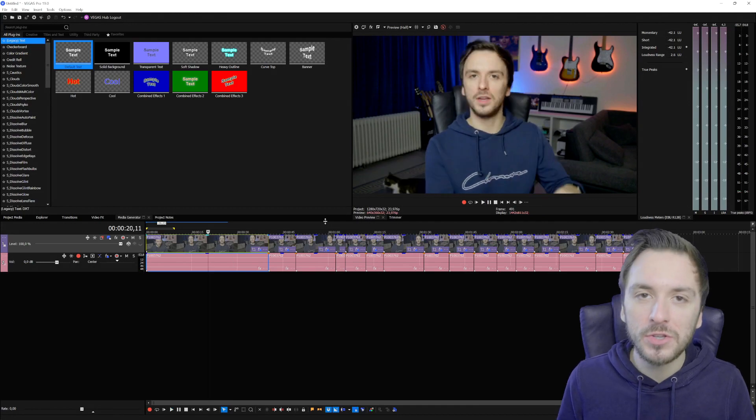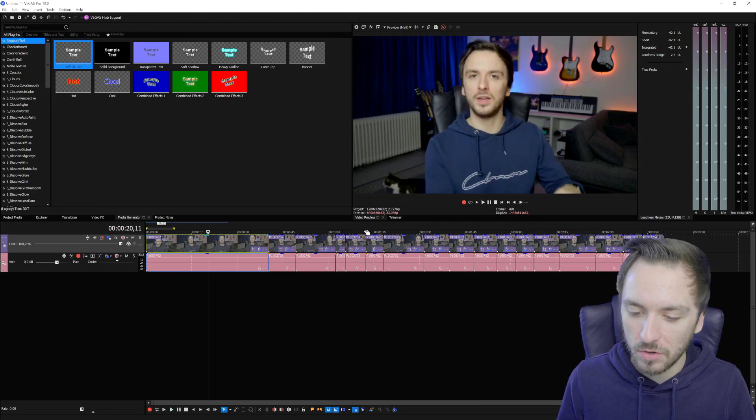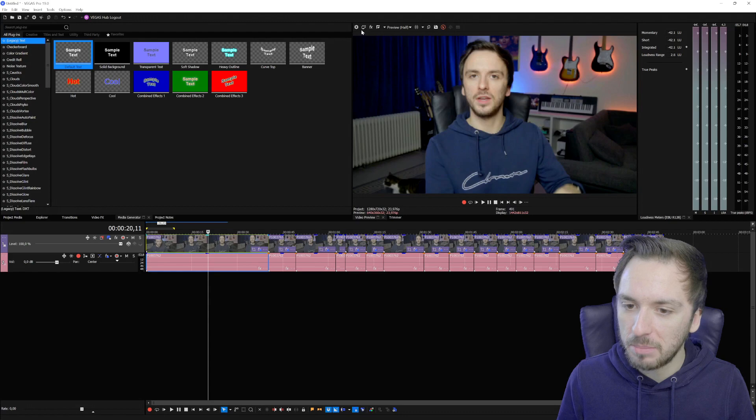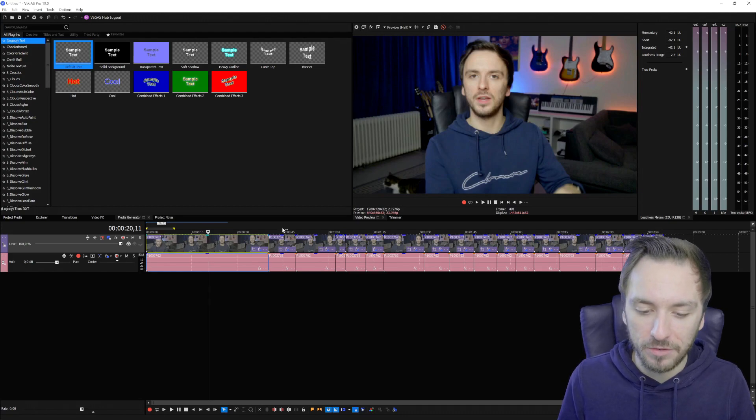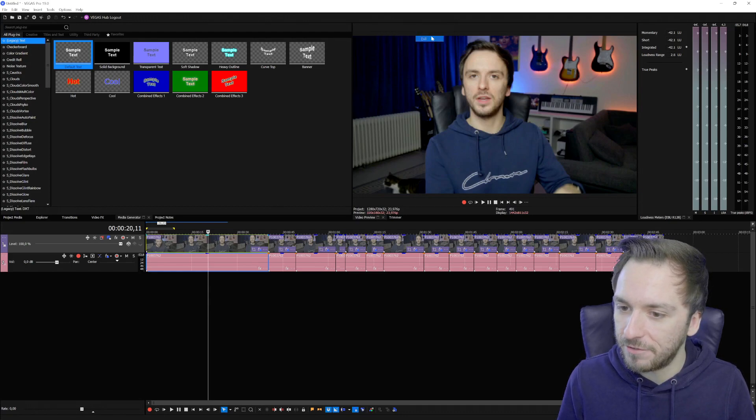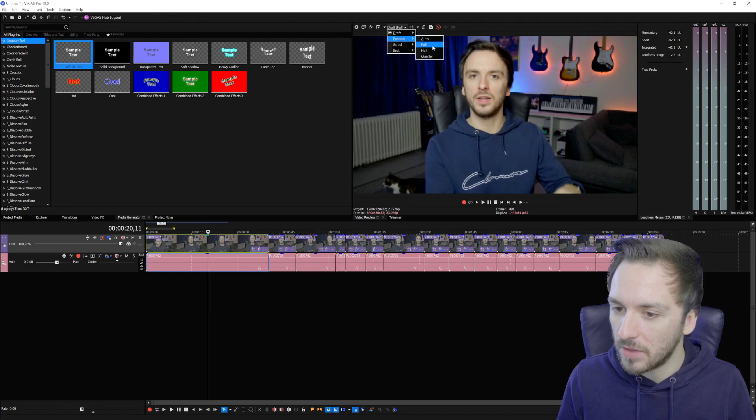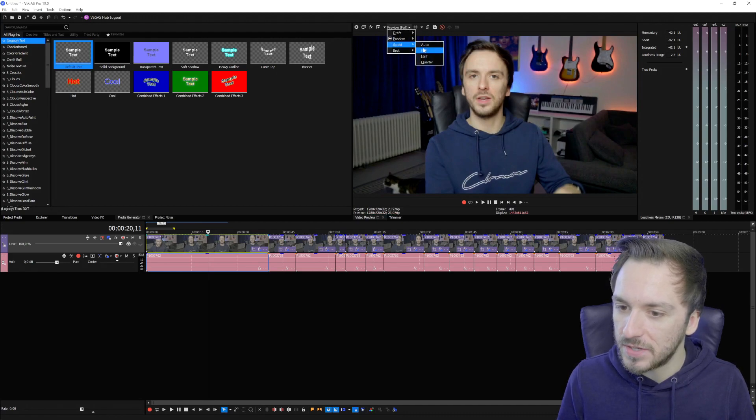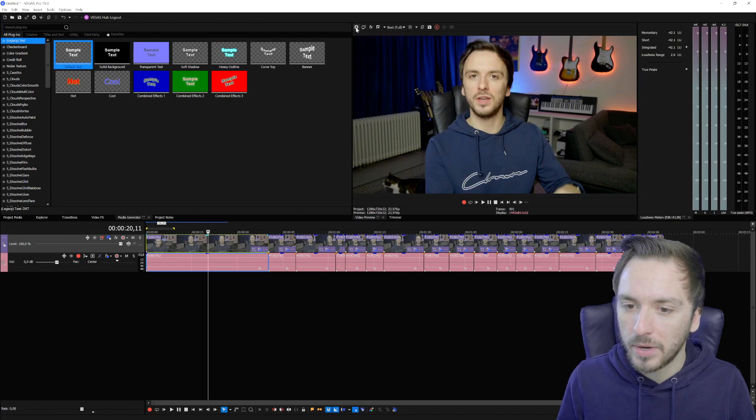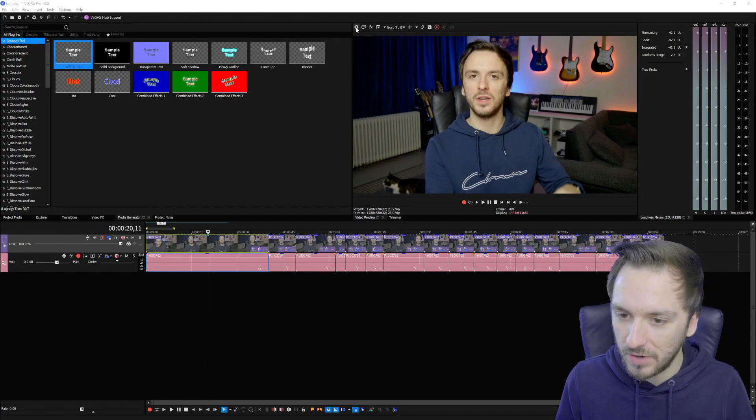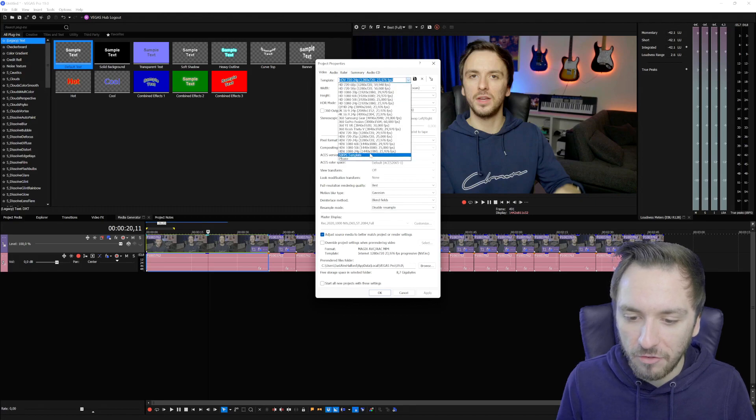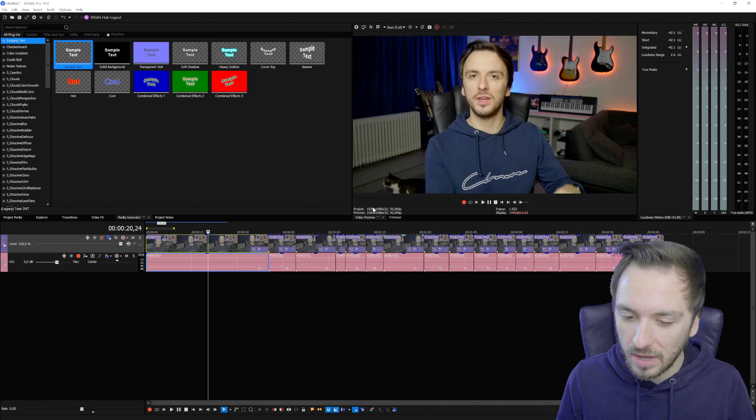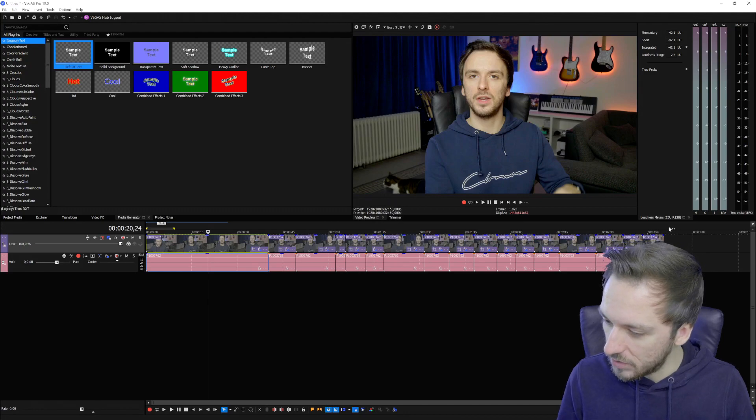So once you've finished editing and everything is looking smoothly, what you're going to do is you're going to place the quality back to how you filmed it to make it ready for export. We're going to place the full quality right here on the preview screen. As you can see this is what it looks like if I place everything on full. Then we're going to go back to the project video properties and we're going to choose our 50 fps template again, hit apply, hit okay. At the bottom we will see our project.